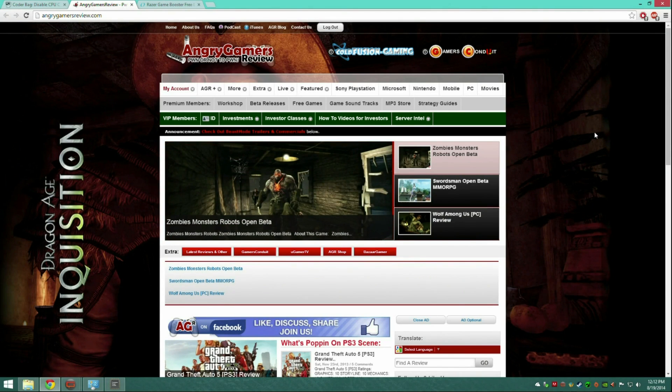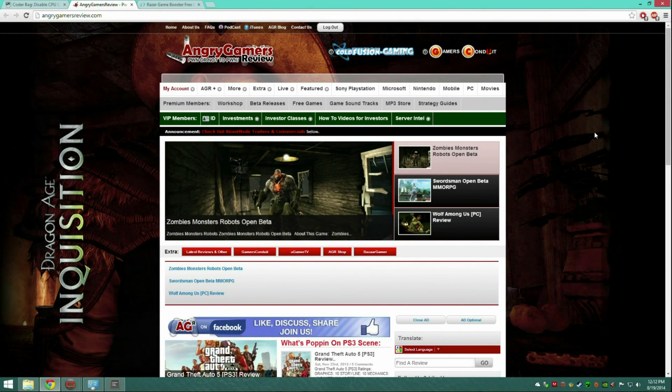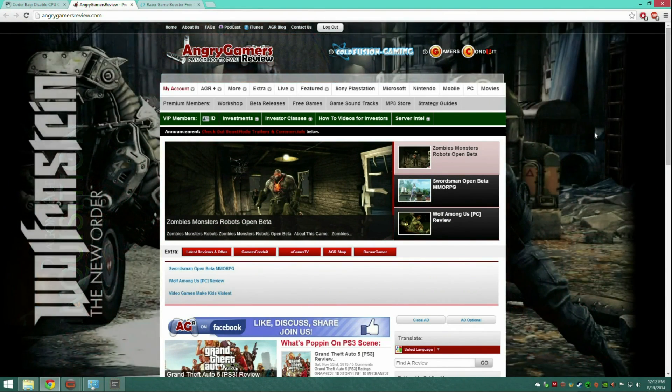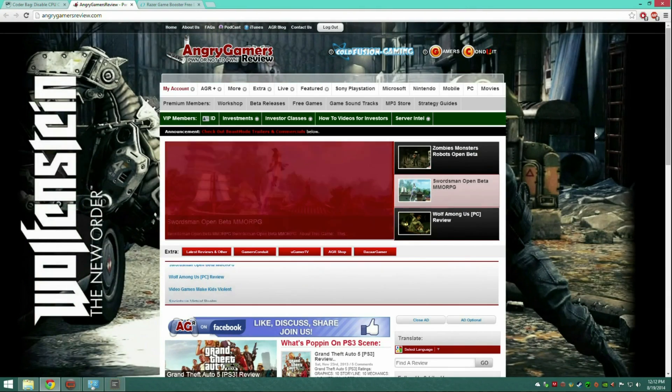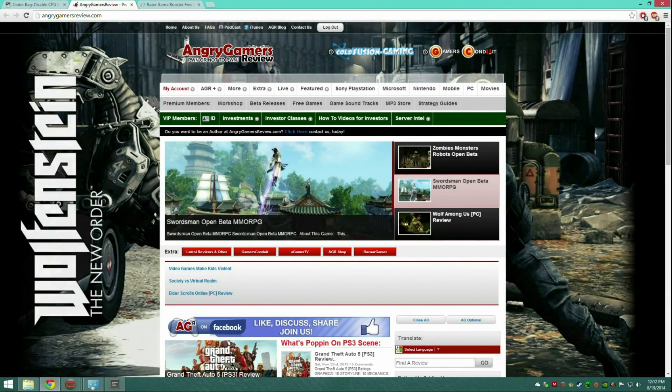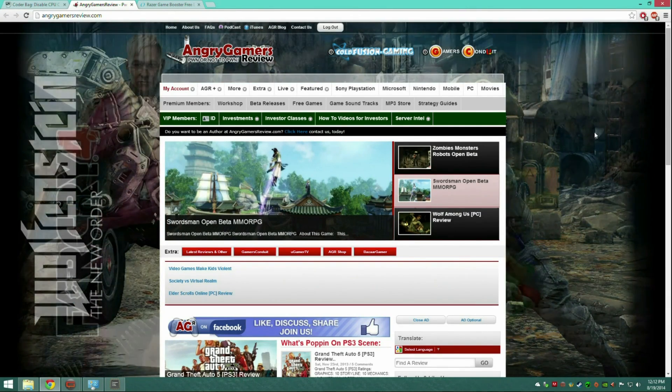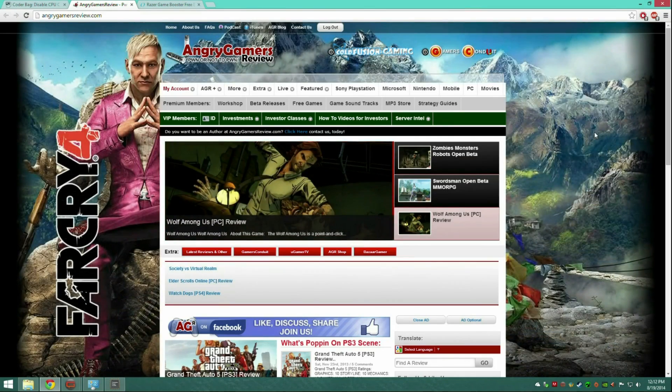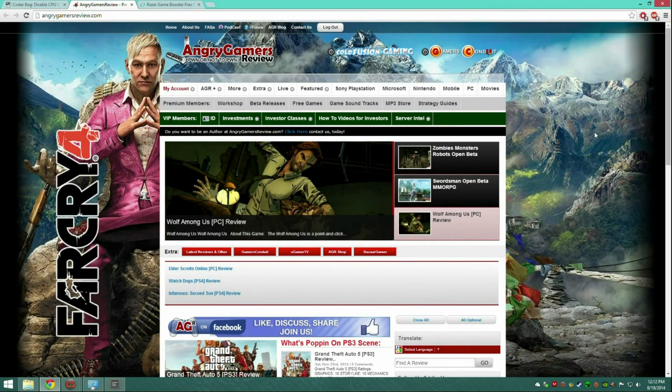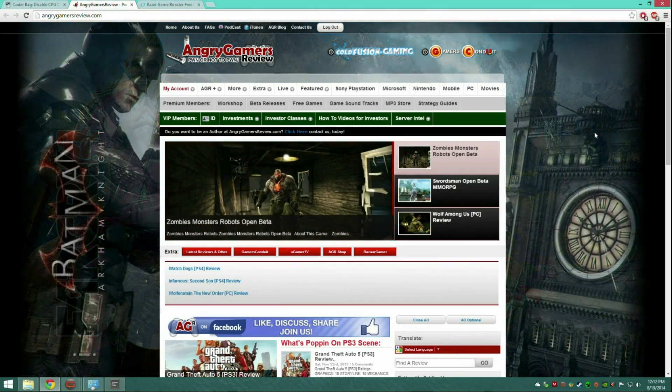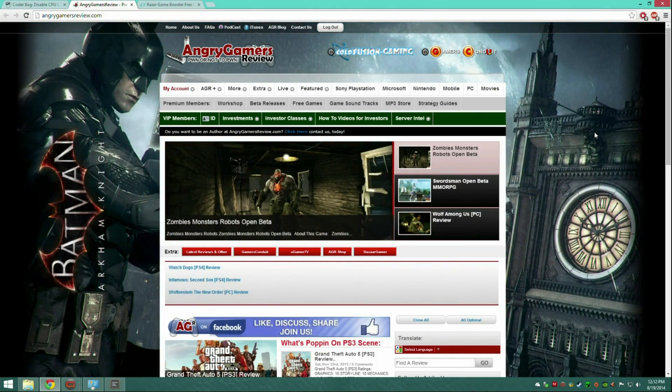To start things off, the first thing that I recommend is getting Windows 8.1 just because Windows 8 has better CPU optimization for gaming. Less background stuff is going on so you have more focus on the game.